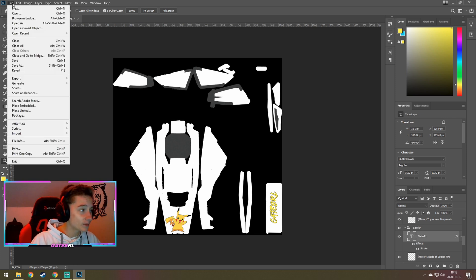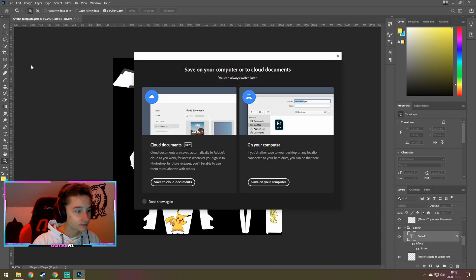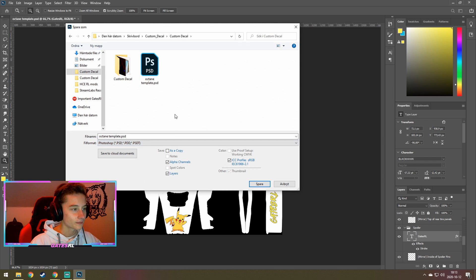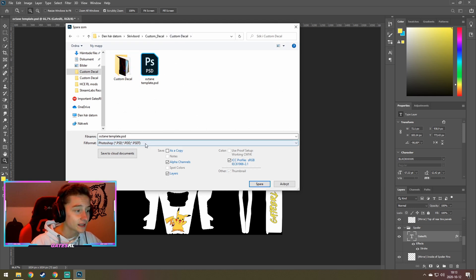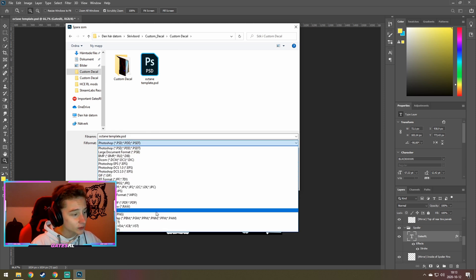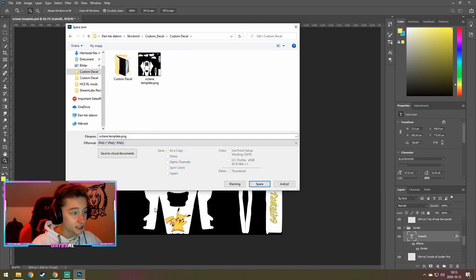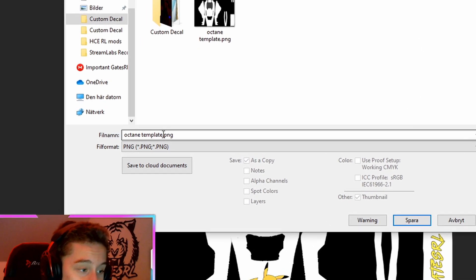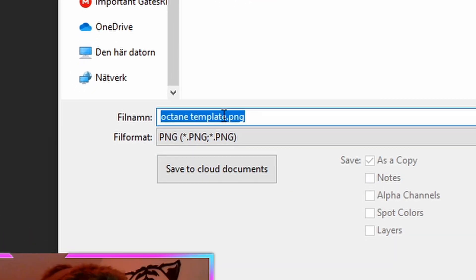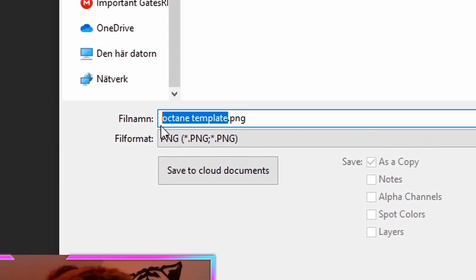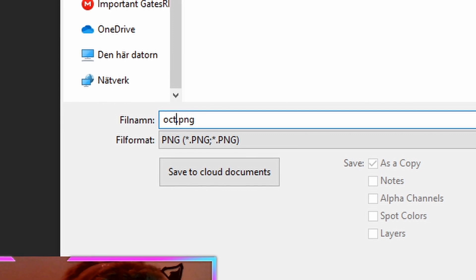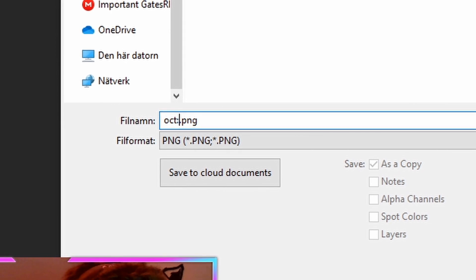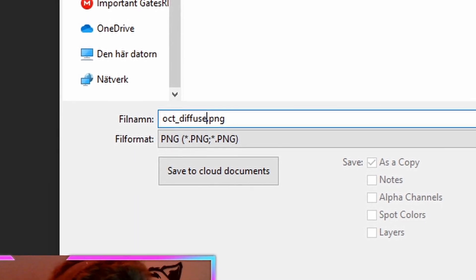So first of all, you want to press save or file. Then go to save as. And you're gonna want to save it in your original folder with your custom decals. But not in a PSD. You want to have it in a PNG. And you want to name... The name is very important. It needs to be named oct underscore diffuse.